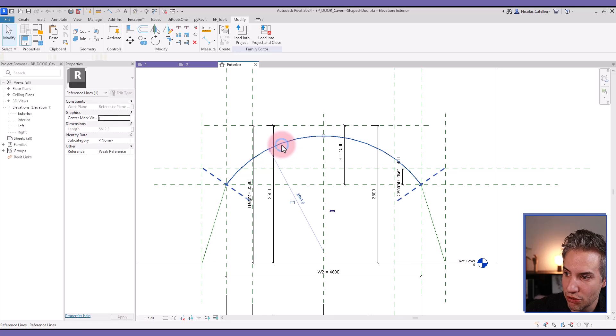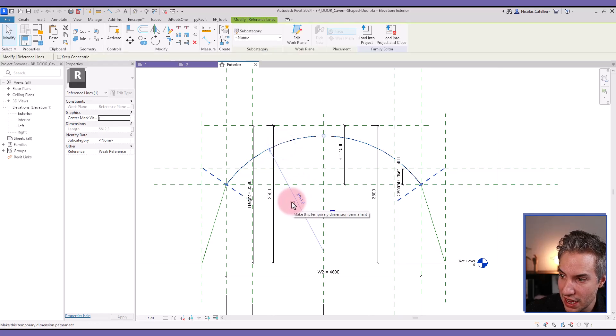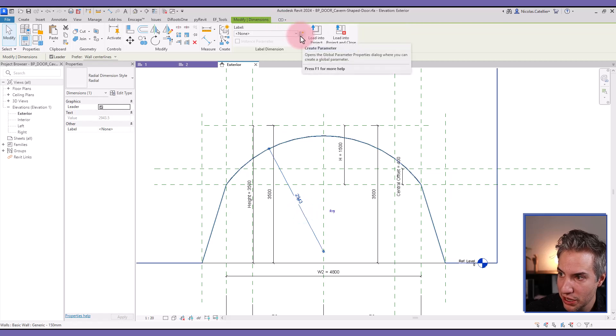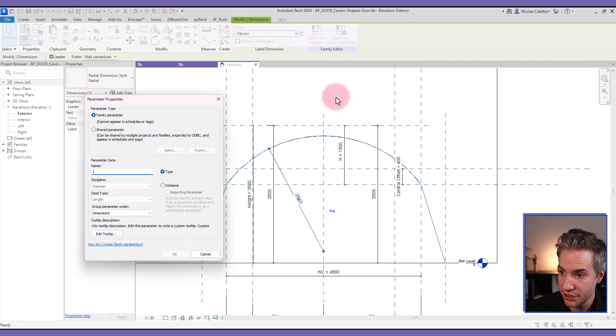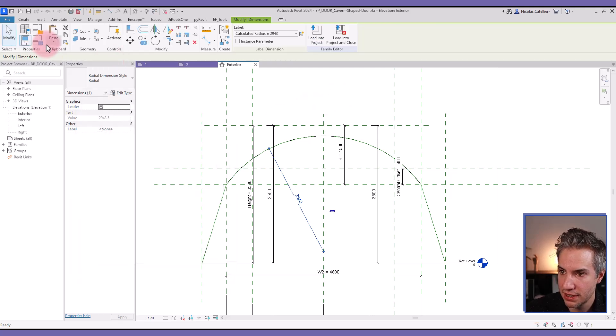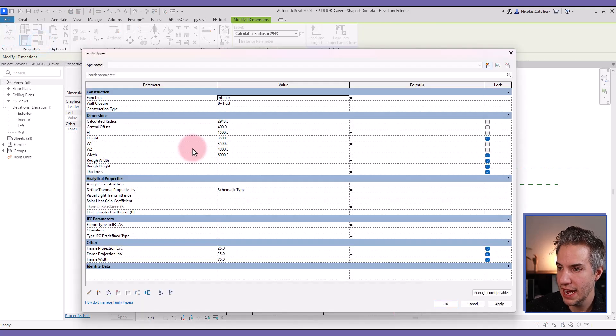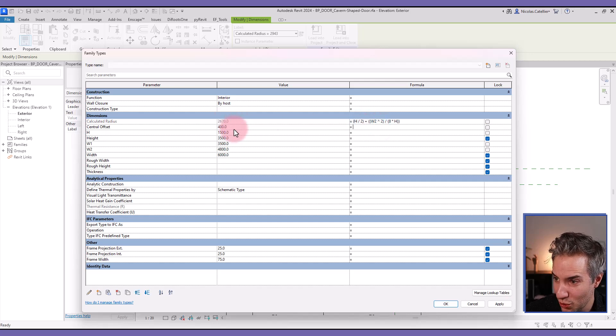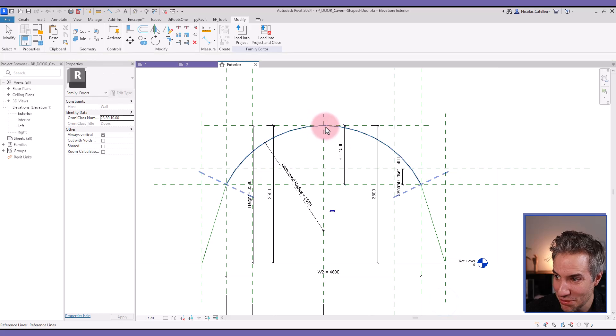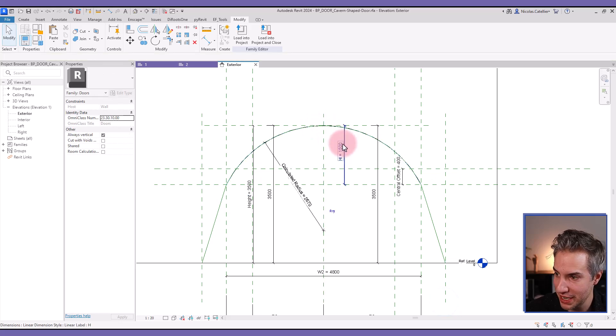And so I need to select the reference line that is here and click on this icon to make the temporary dimensions permanent. I will select the dimension and click here to create a label. This is calculated radius. Okay, and now I can type the formula for calculated radius and I will see if it works or not. You can see that dimension is adjusted and it seems to work, right? Because the top of the arc now matches the reference plane.